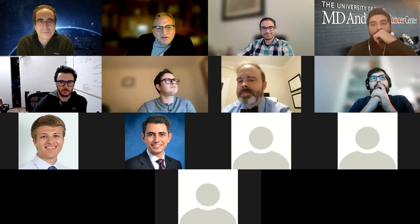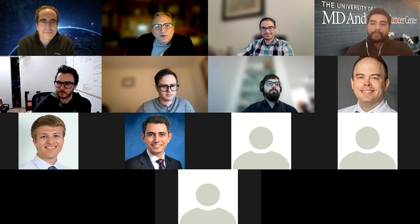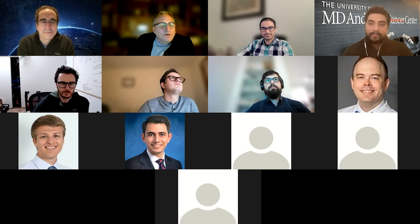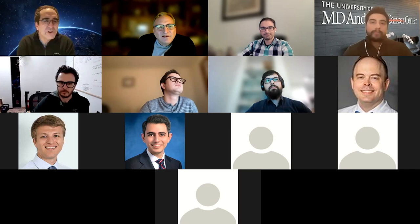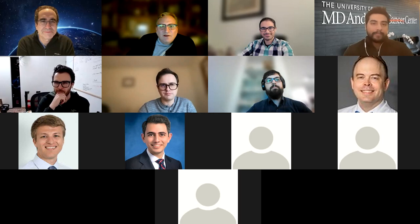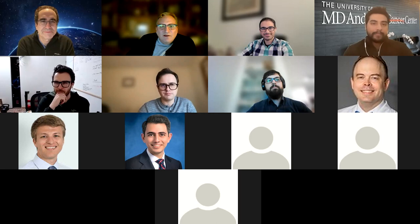Thank you everybody for a really robust discussion. Jeff, thank you for a great presentation today — really informative and enjoyable. For our editors who are also authors, a lot to think about here. Thanks everybody, appreciate it. We'll see you all next month.